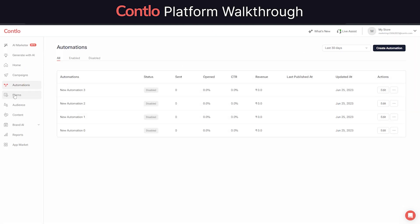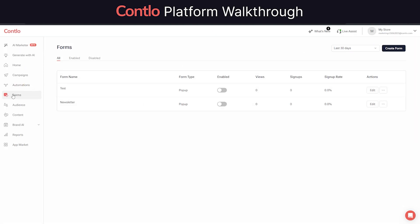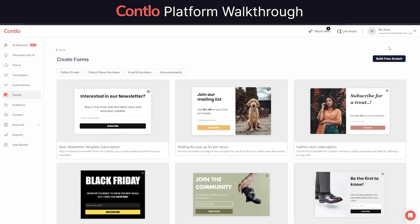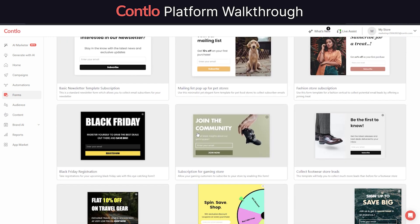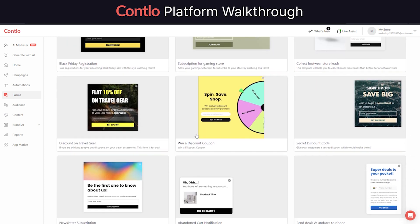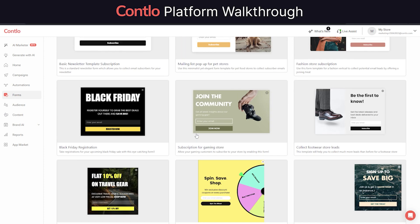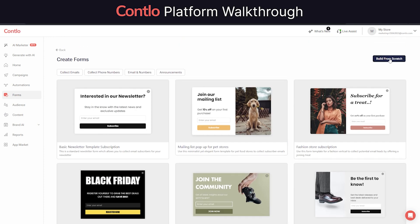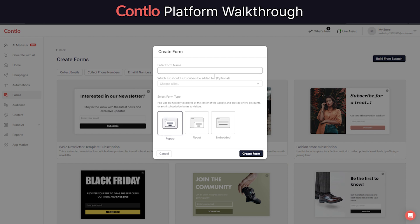One of the most powerful features in Contlo is forms. You can use forms to collect first-party and zero-party data directly from your customers. You can either choose to go with some of our pre-built form templates or decide to build your own.